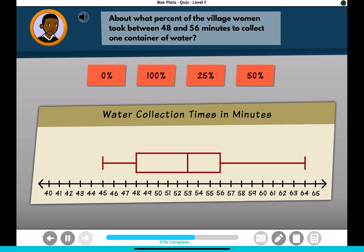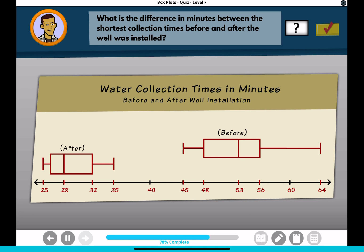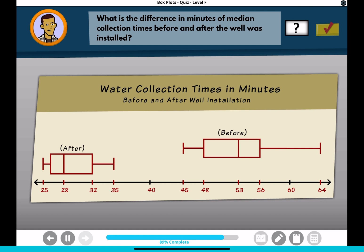What is the difference in minutes between the shortest collection times before and after the well was installed? What is the difference in minutes of median collection times before and after the well was installed?